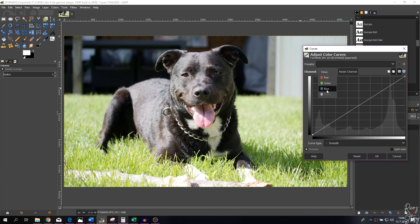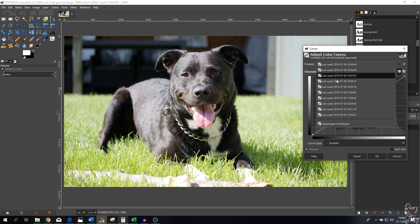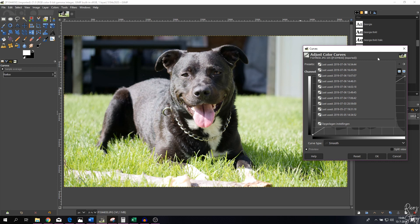You can change it to the red, green, and blue channel as well. I'm going to leave it on the alpha channel right now. You can also upload presets that you've made before, but I don't have any presets so we're going to work with the image as is. I'm going to show you guys what does what.